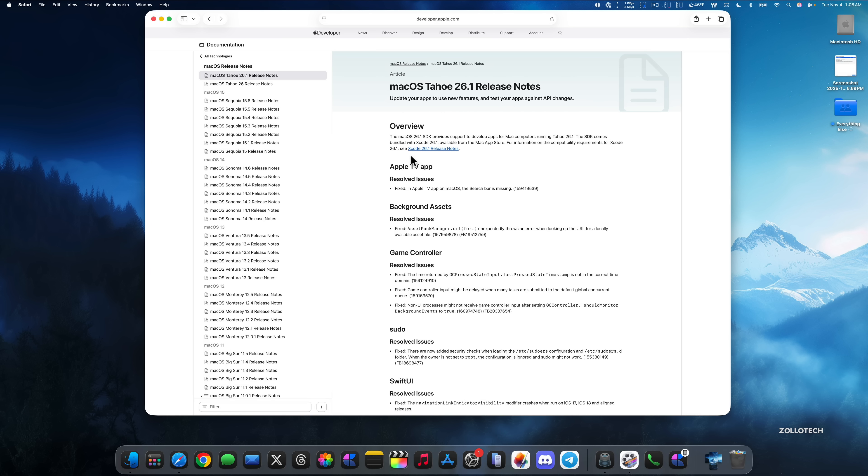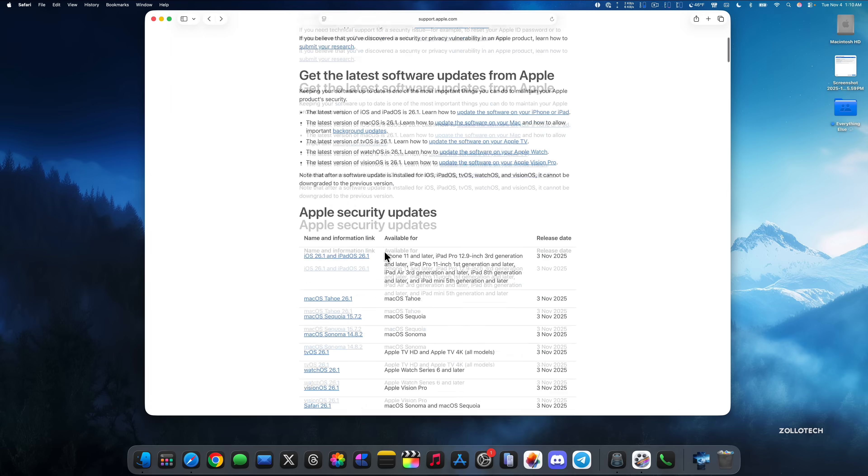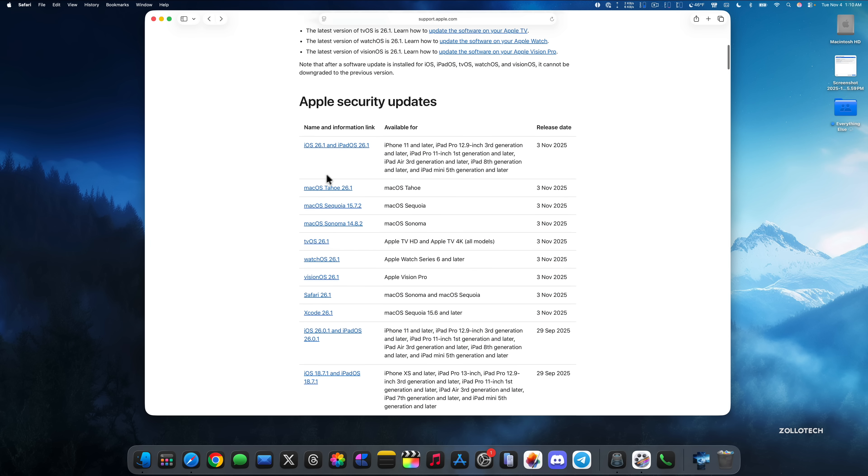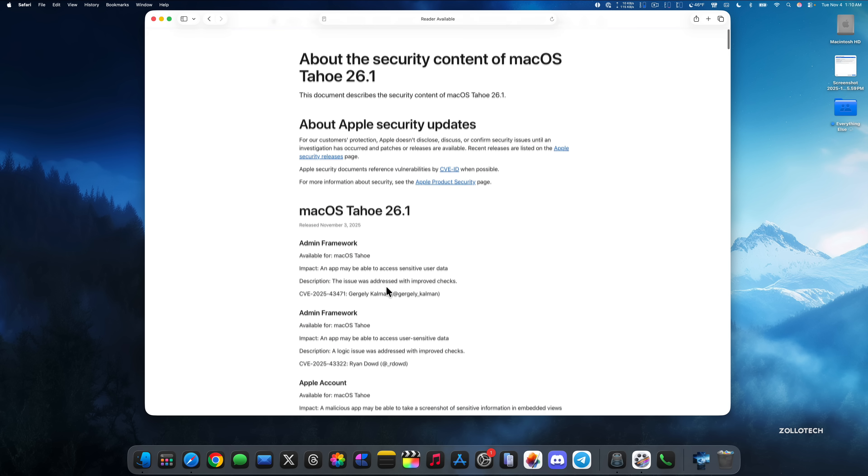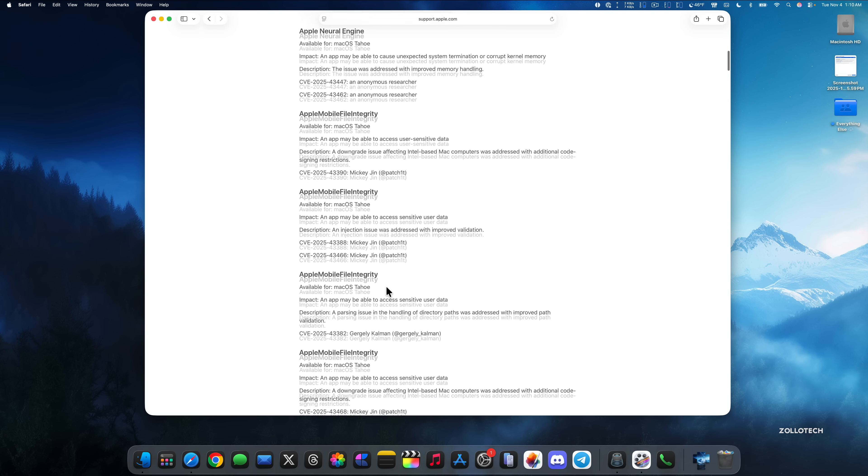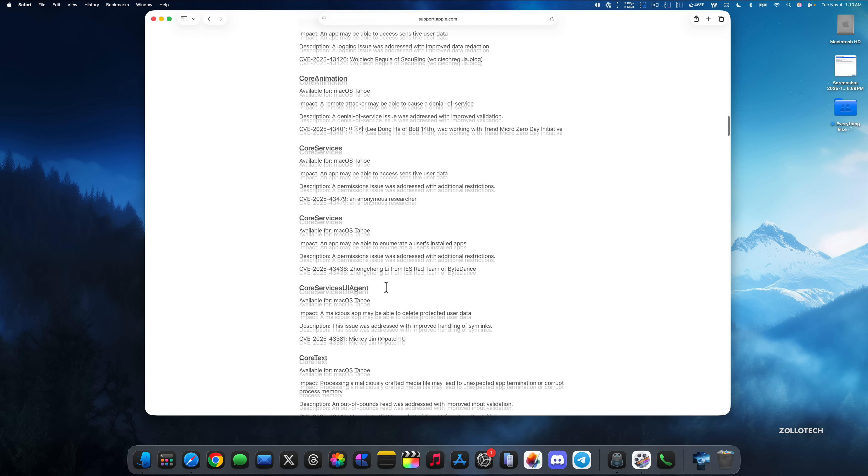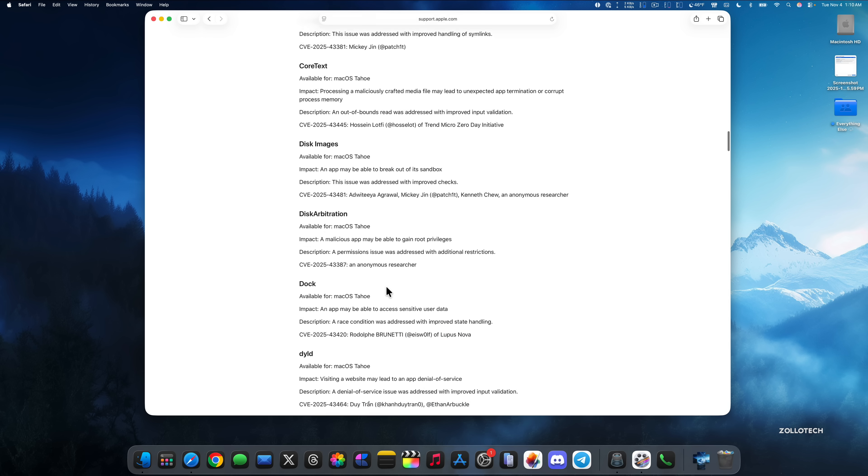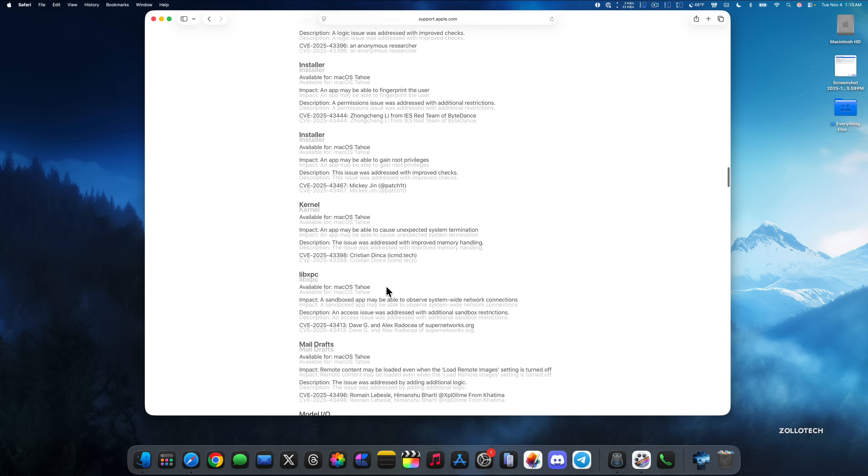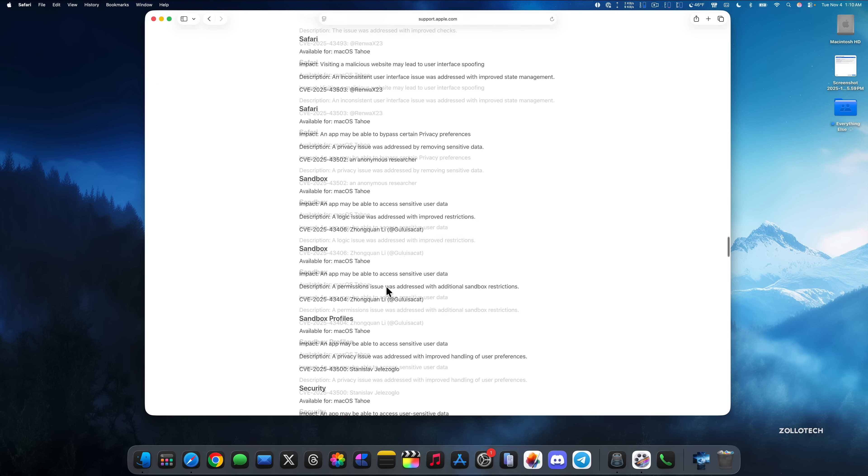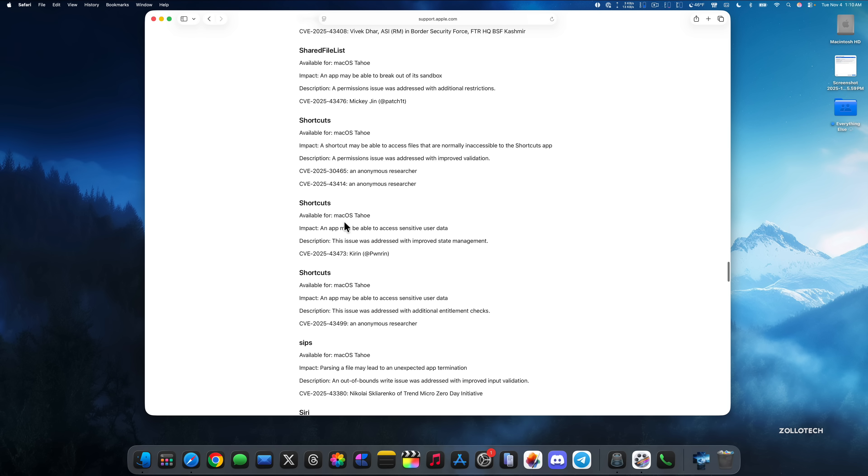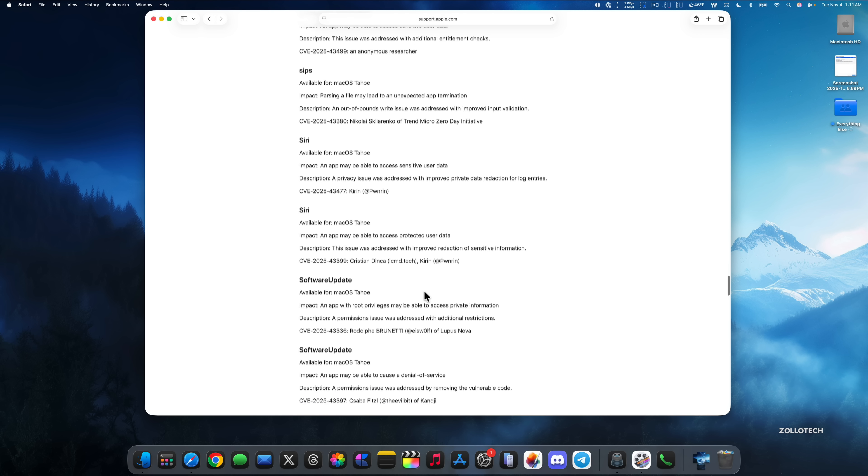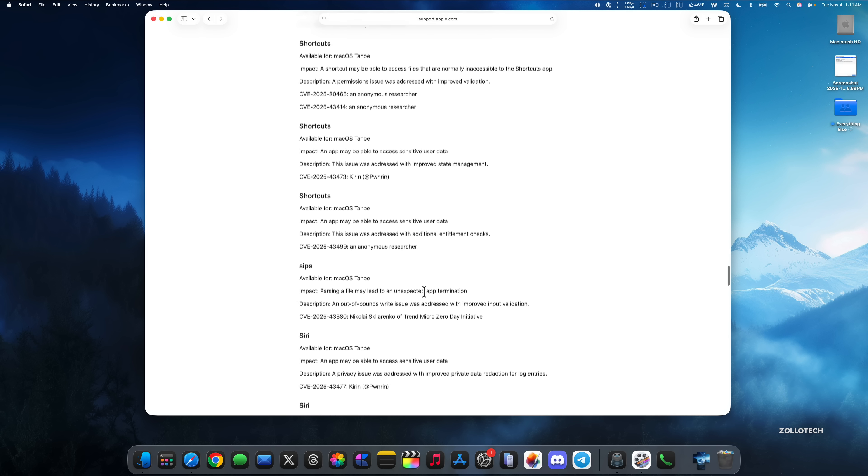There's also some security updates as well. On Apple's security release website, if we scroll down, you'll see all of the more recent releases. And if we go to macOS Tahoe 26.1, you'll see many security updates. So everything from admin framework, and you'll see it's all alphabetical. If we keep scrolling, core services, core text, disk images, dock, and much, much more. There's many different updates. For example, under shortcuts, the impact or the thing that they had an issue with was an app may be able to access sensitive user data. The description or how they fixed it was this issue was addressed with improved state management. And then you have the CVE number and the person that submitted the issue. So lots of different things as far as security updates as well as regular updates as well.